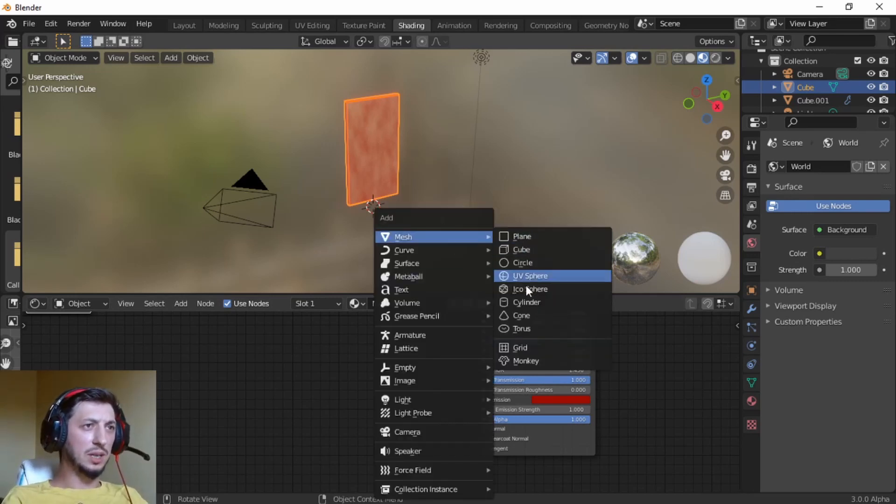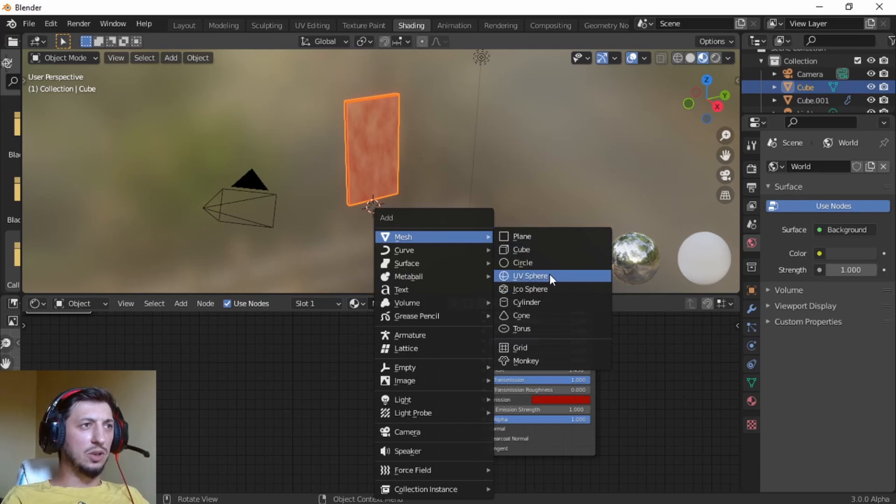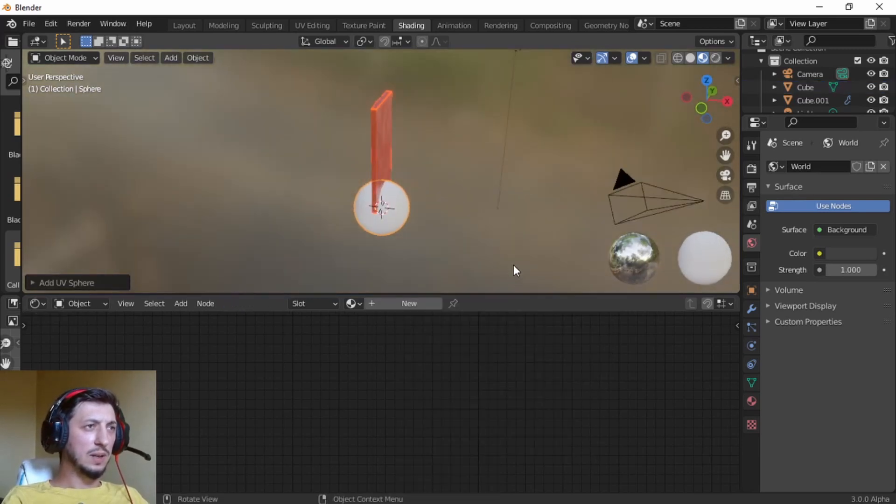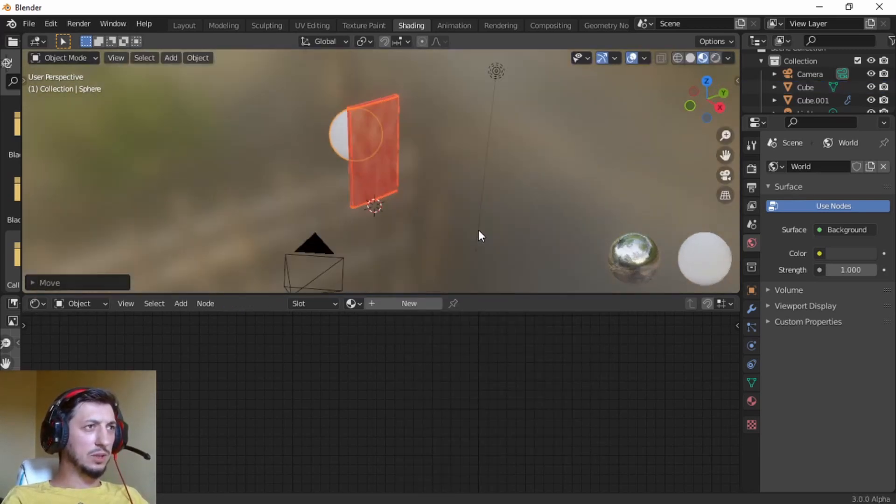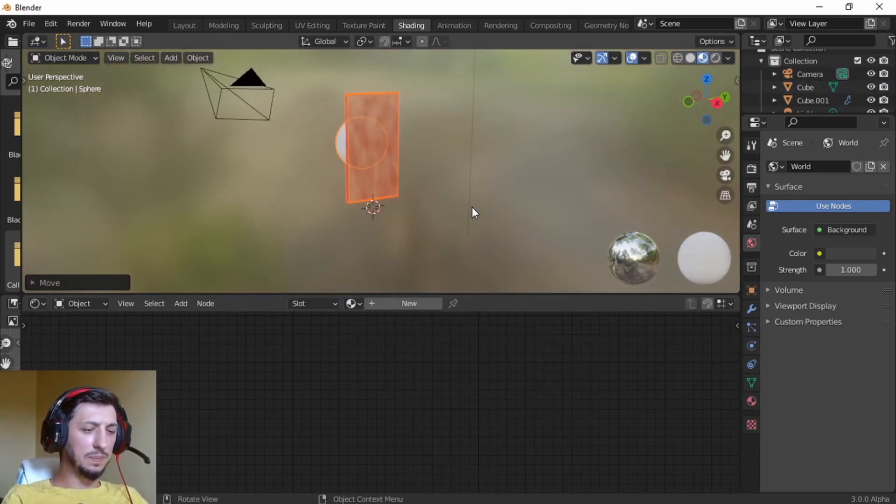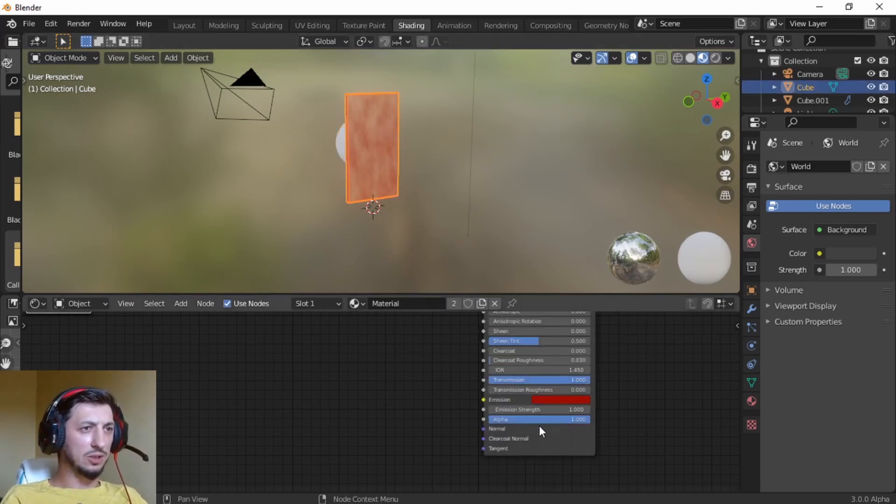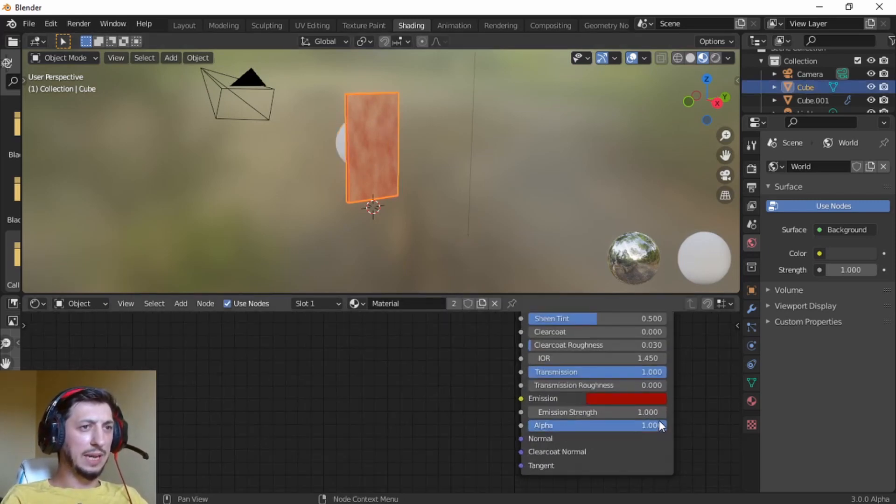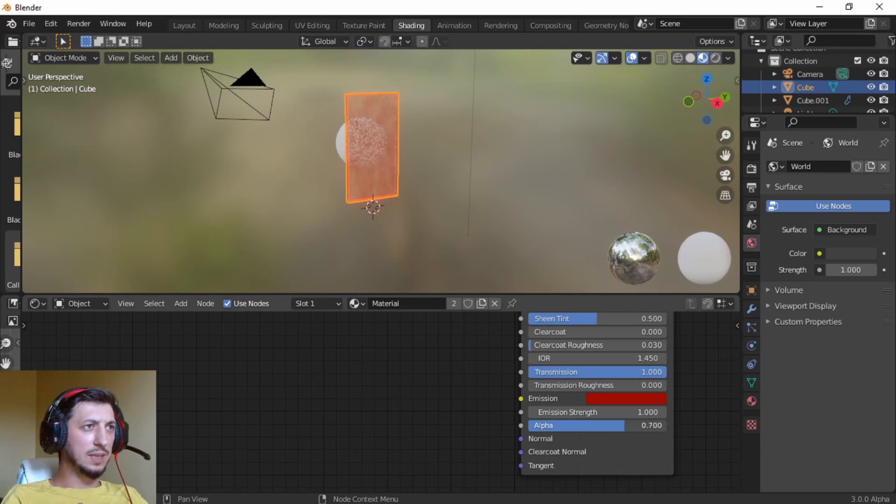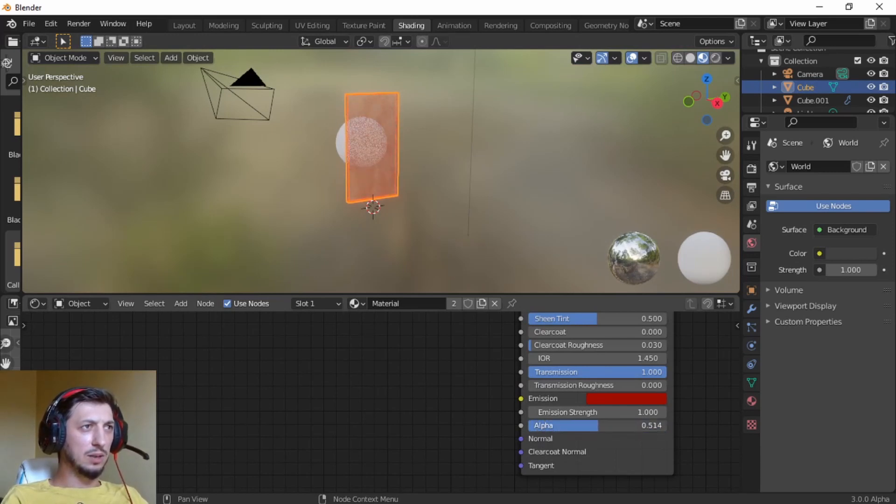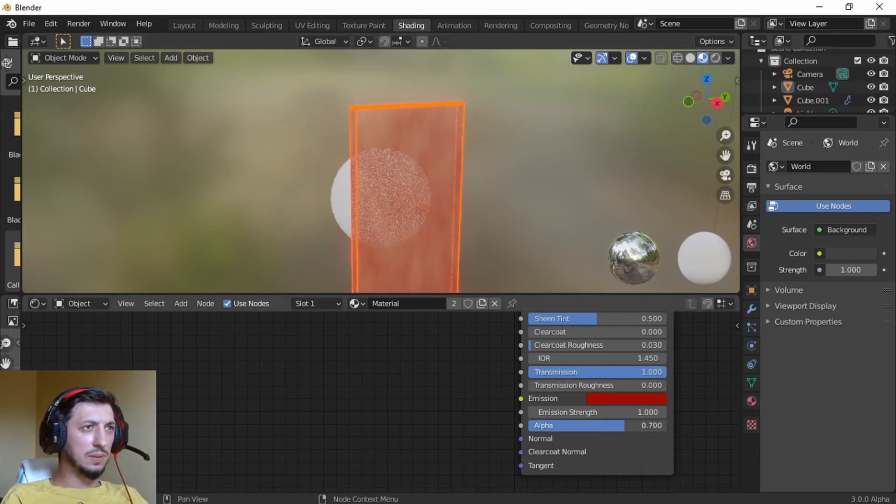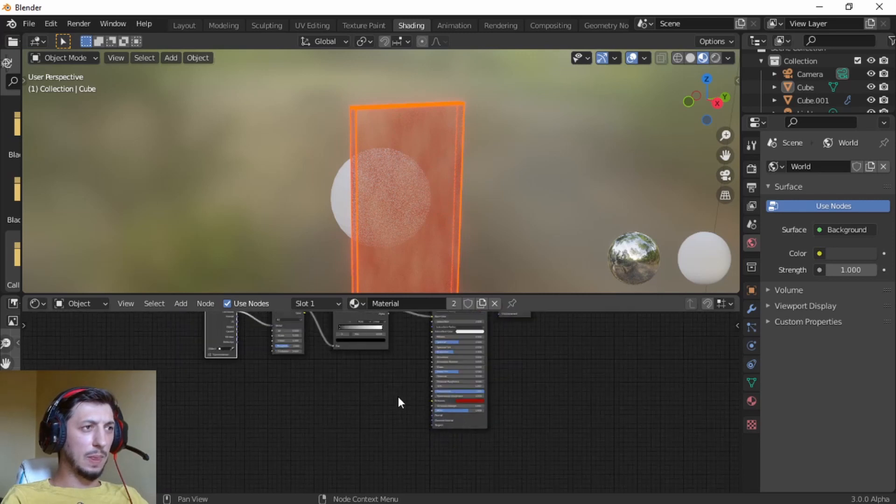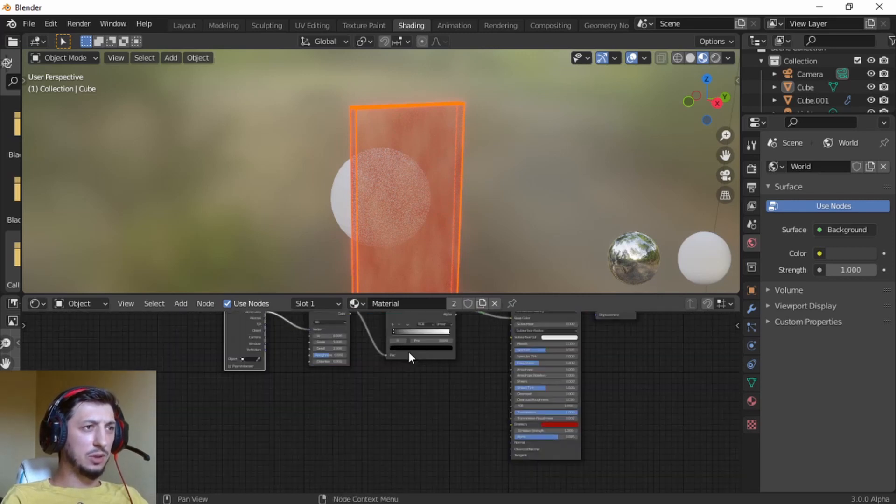Shift A to add. Let's add a UV sphere. I'm just going to put it here. And then I'm going to go back to the cube. And if I play with the alpha, you can see that you can see through the portal. So you can play with it until it looks rough. It is up to you.